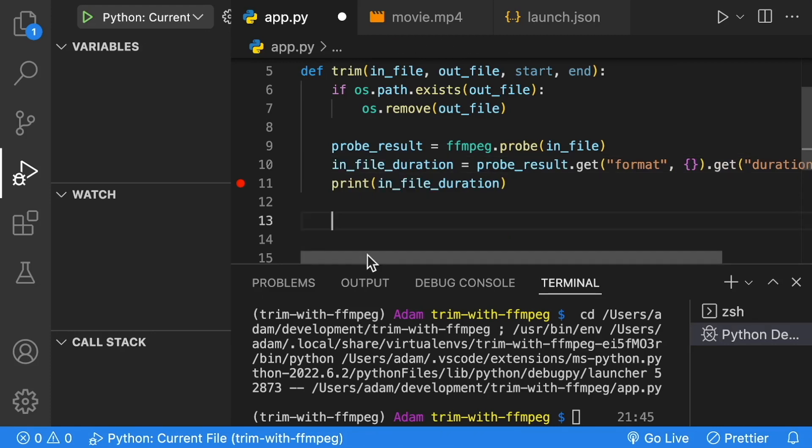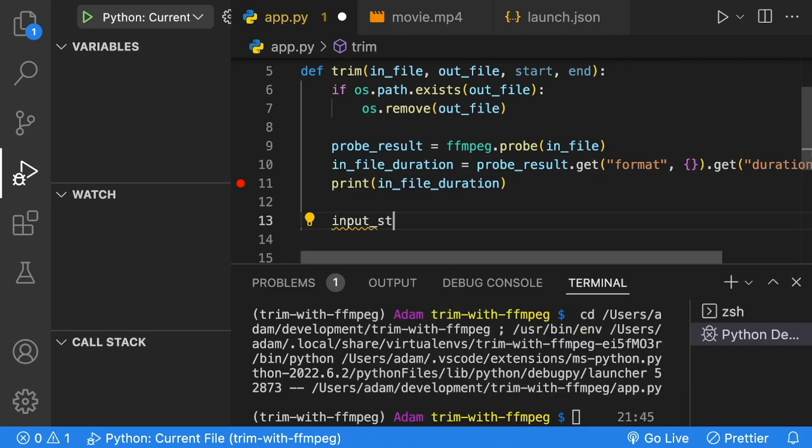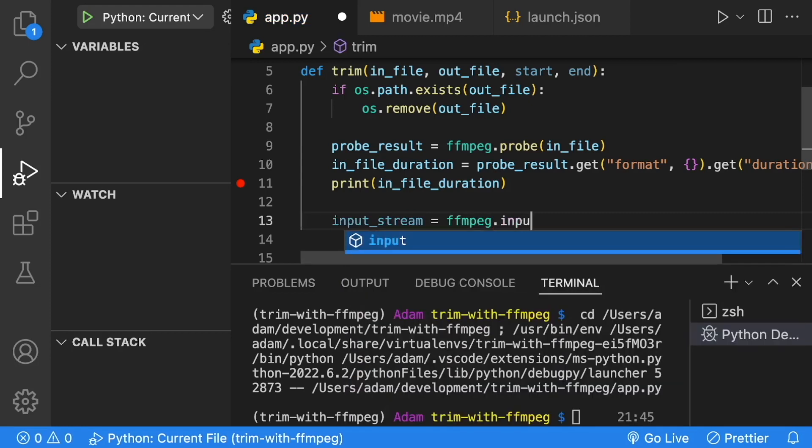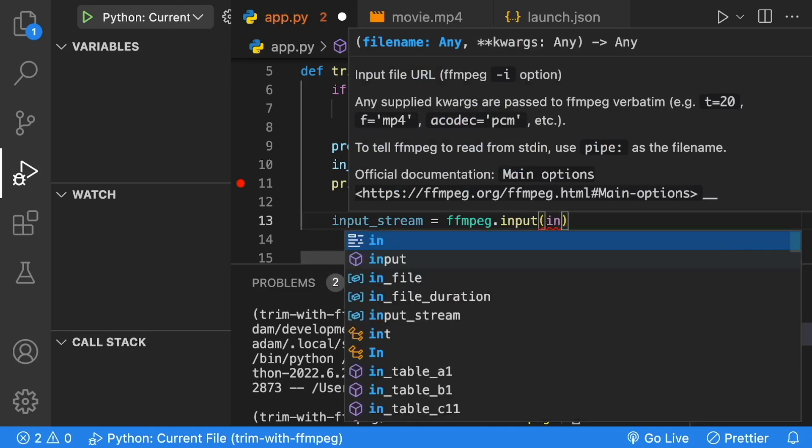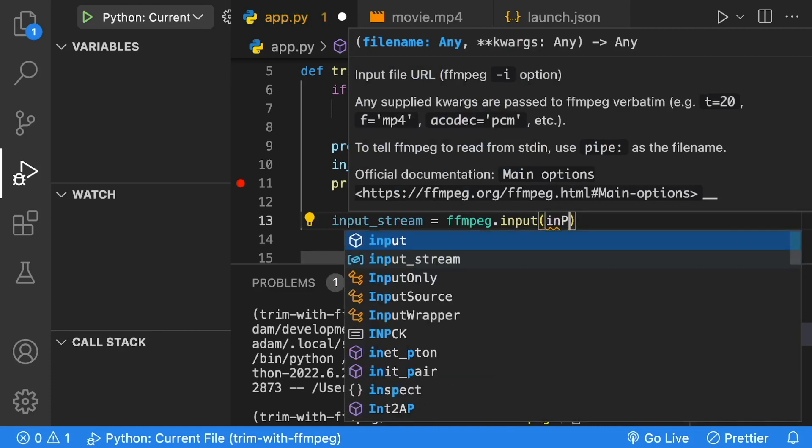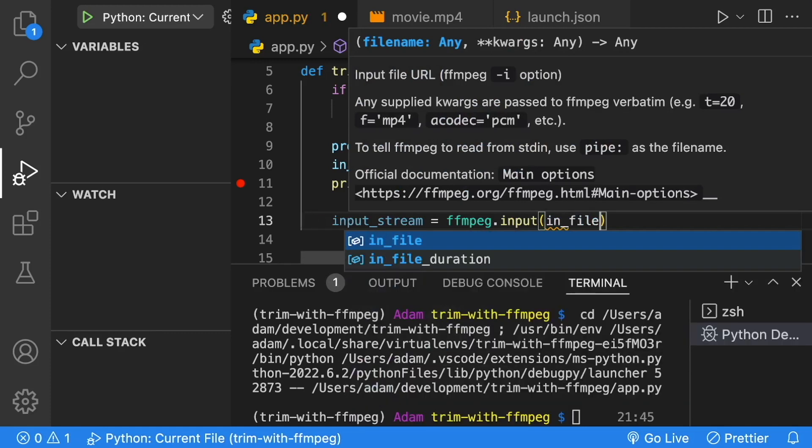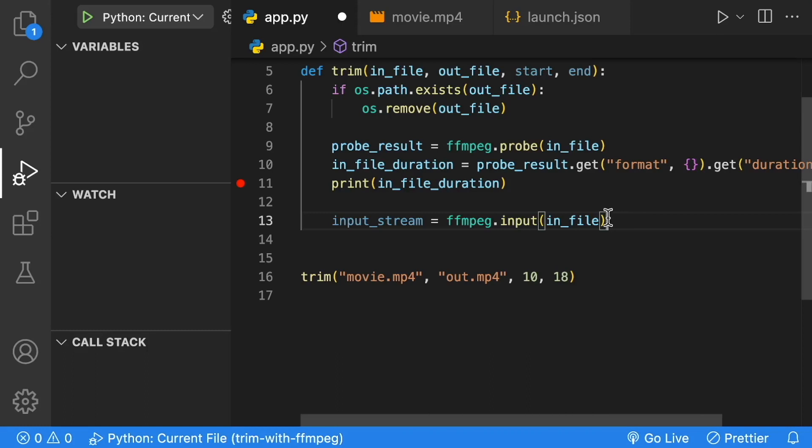The first thing that we're going to do is get an input stream. That's going to be equal to ffmpeg.input. All we have to do is give it the path to the file, which is our infile. Then we can start with our trim.